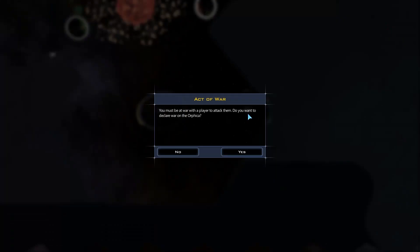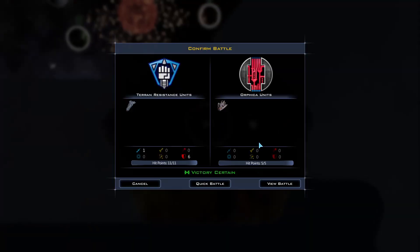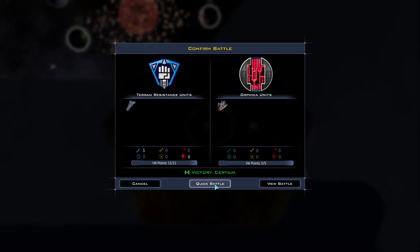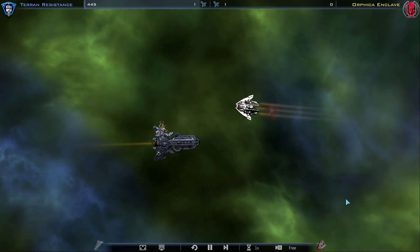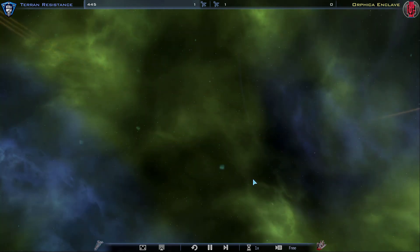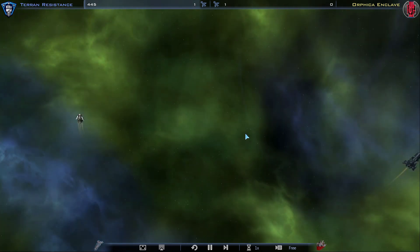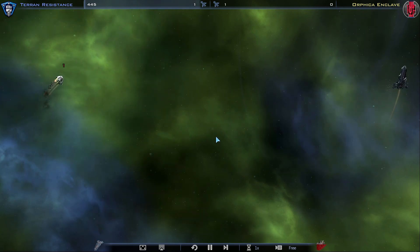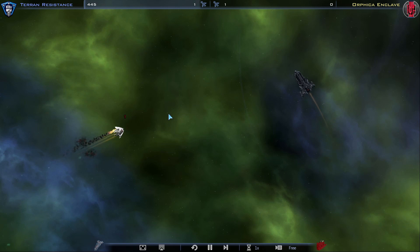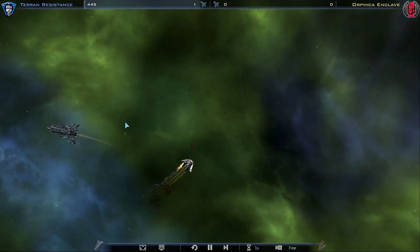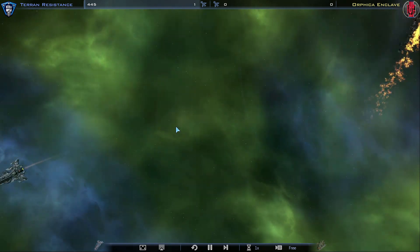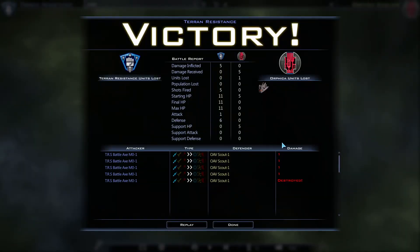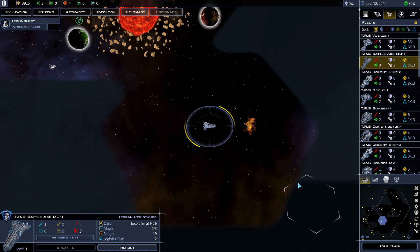Let's see. War with a player to attack them. Do you want to declare war on the Yor? Sure. So we can view battles or do a quick battle. Either way would not change the outcome. You're just basically watching the animation or not watching the animation. Let's watch. Pew pew. Wait what? I'm dodging. Come back to me. Take it like a whatever species you are. Destroy. Victory.